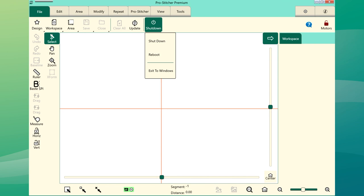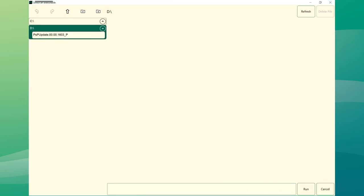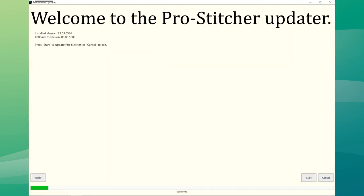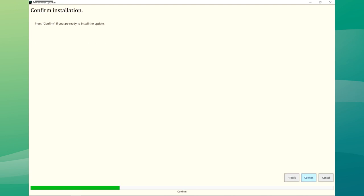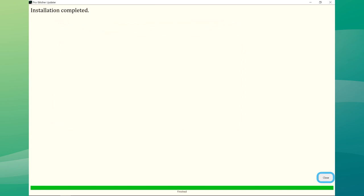Reboot the entire quilting system. Turn on your machine, then Tablet. Select File tab, then Update on the Ribbon. ProStitcher will automatically show all updates saved on the USB drive. Select the PS Update file, then select Run. Select Start when this screen appears. If prompted, select the type of quilting machine you have and press Next. Select Confirm to continue. This process may take several minutes. When you see the installation completed message, press the Close button.